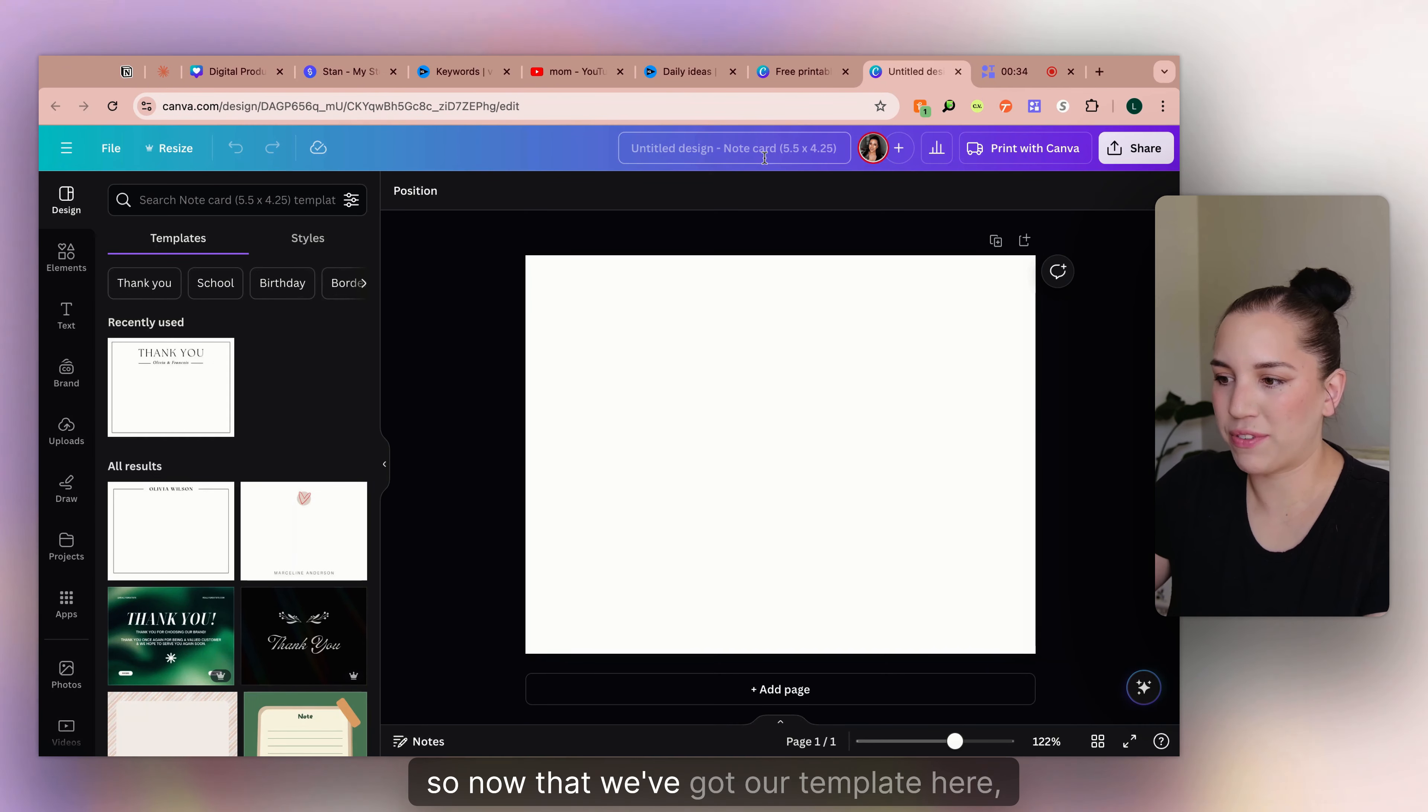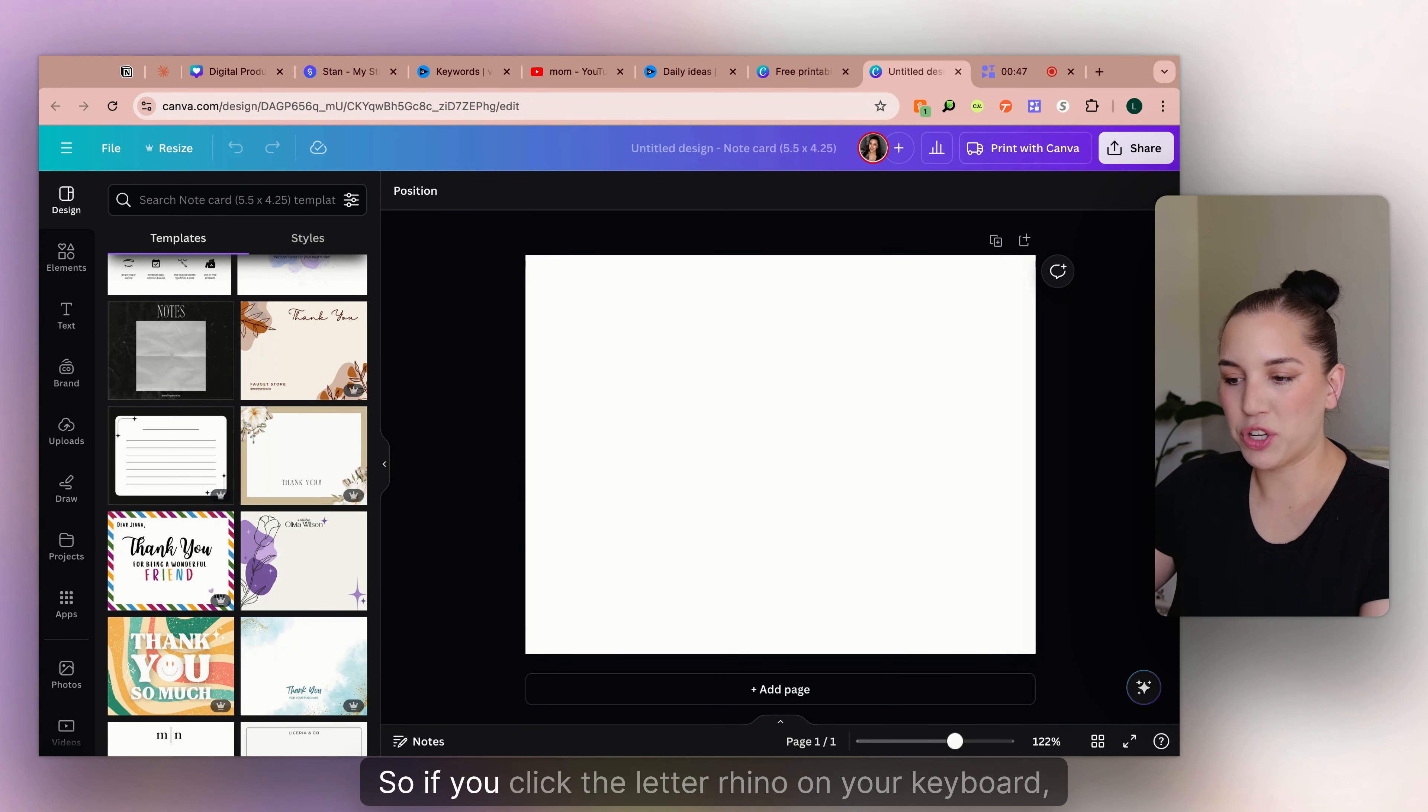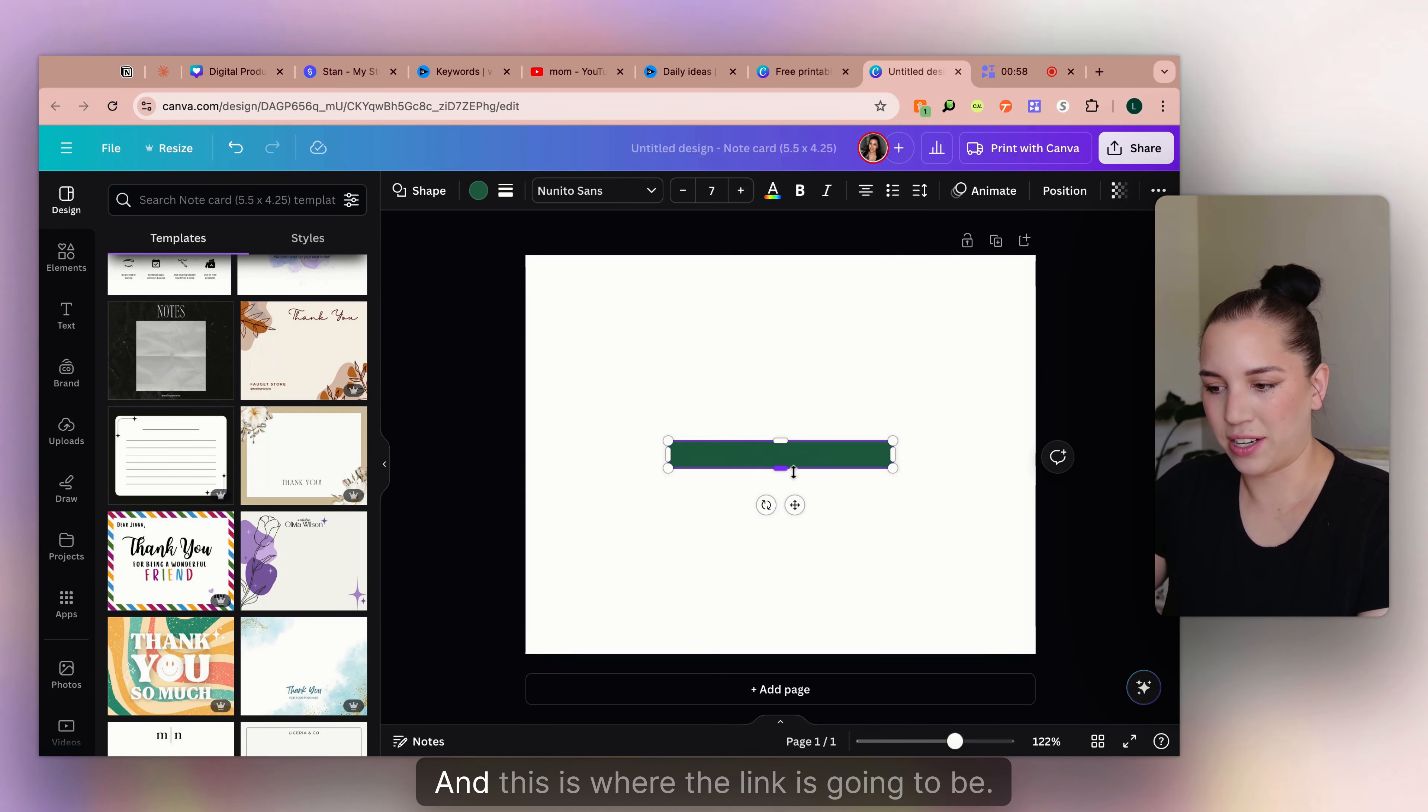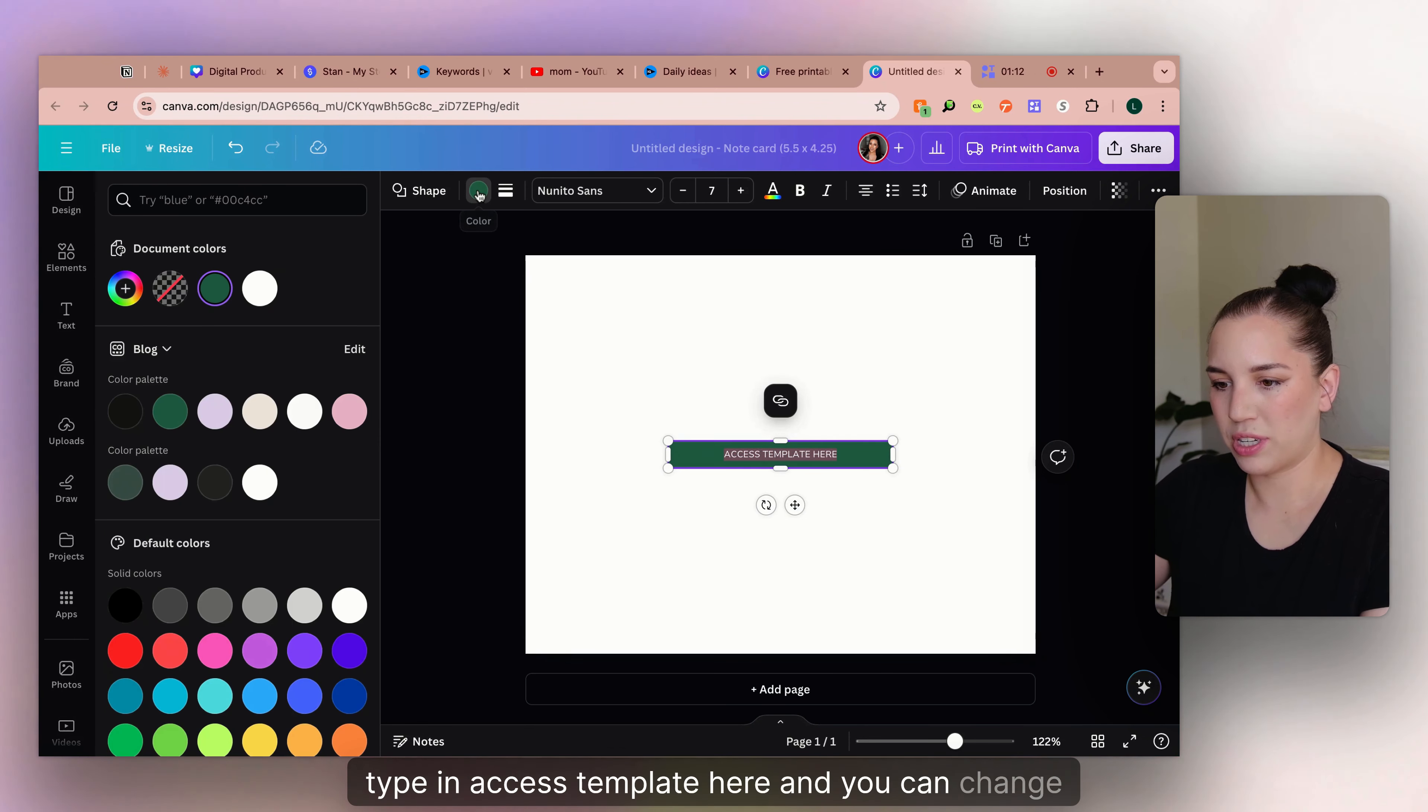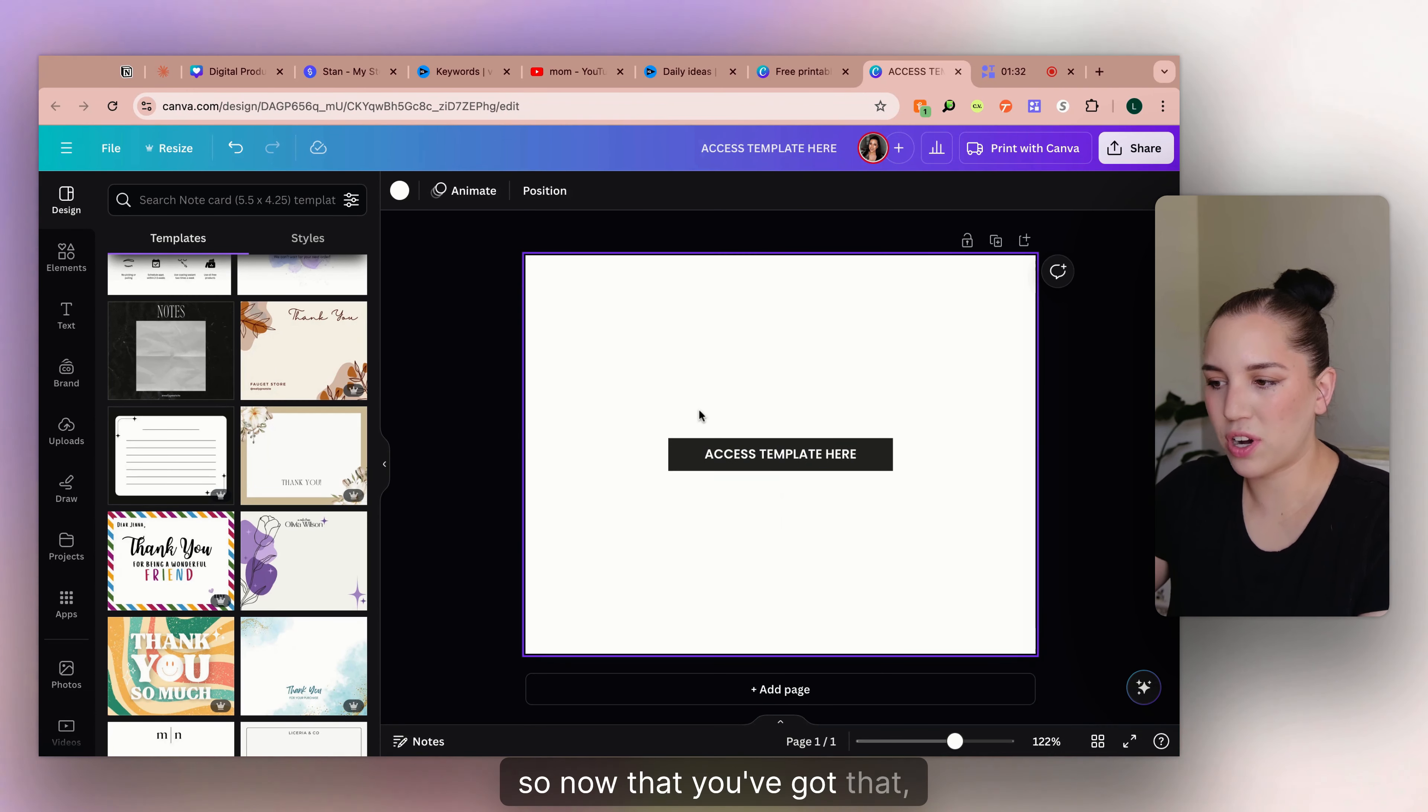Okay, so now that we've got our template here, we can start designing what we want. So I know for sure that I'm going to want a button. So if you click the letter R on your keyboard, it'll actually bring up a rectangle or a square. And this is what I'm going to turn into the button. And this is where the link is going to be. So you would just type in access template here and you can change the color of the button. Let's do pop-ins.